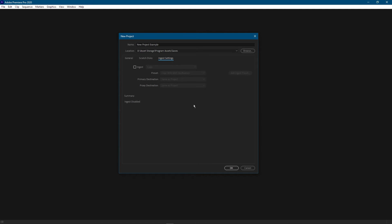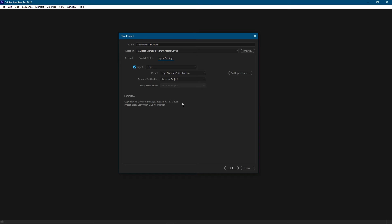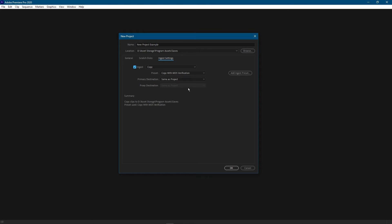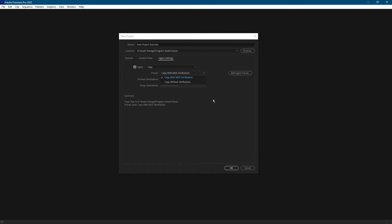Next we'll head over to the ingest settings tab. Now this tab is really only useful if you know what you're doing. So ingest means to do something with the media as soon as you import the file. So let's say I'm importing a video file and I wanted to create a copy. What it would do is it would import a video and then create a copy and drop it somewhere. Like in this case it would drop it in the same folder as my project save, which is this one right. And you can choose with or without verification to make sure that the copy is a valid file.